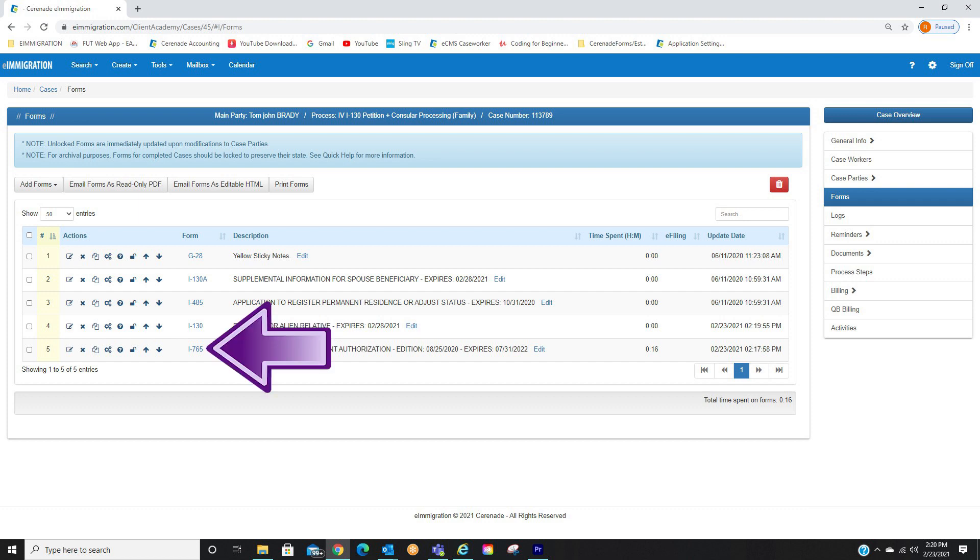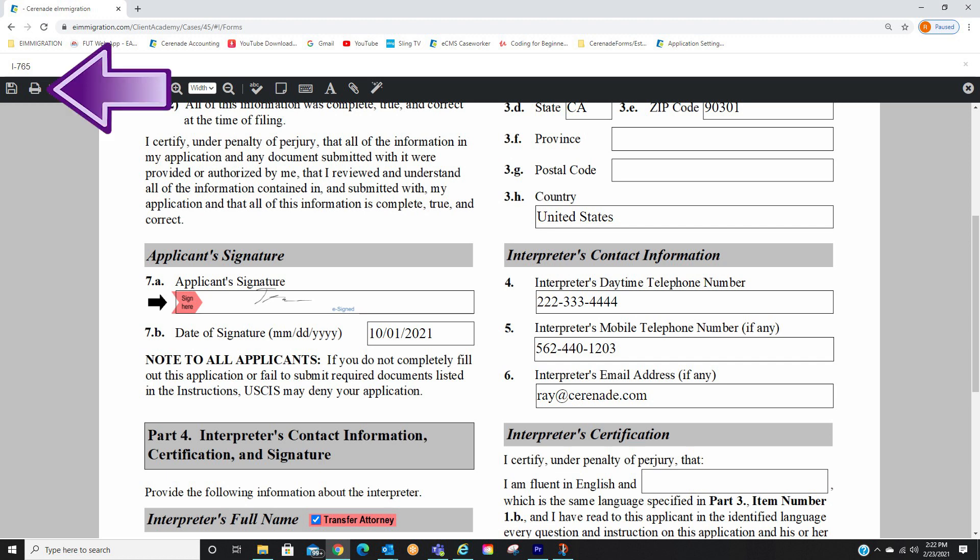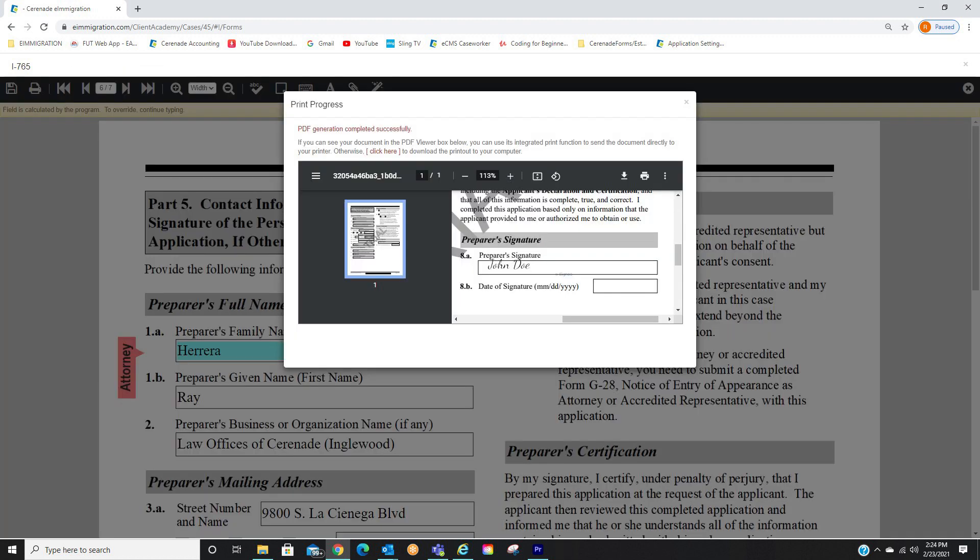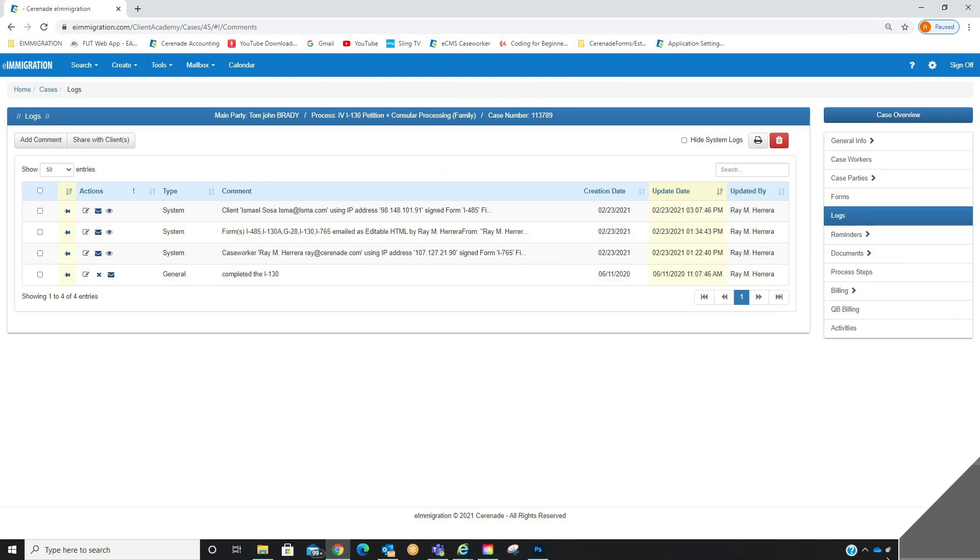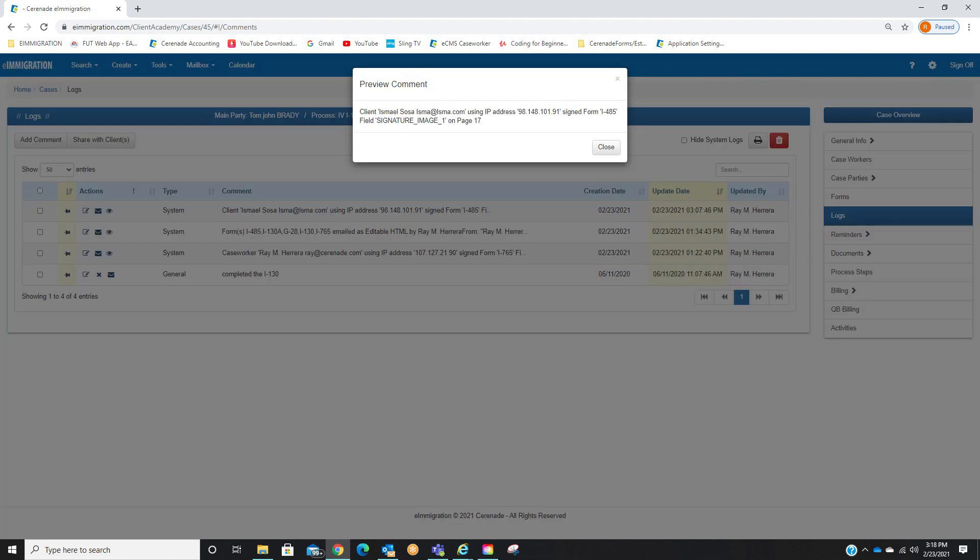If we access the form inside the case, we will see that it is signed, and when printing, the forms will have the signatures there as well. Lastly, just like the software log that you signed the form, the software logs when a client signs the form from the client portal. This verifies the authenticity of the signature because it will include who signed it, in what area, and lastly from which specific IP address.